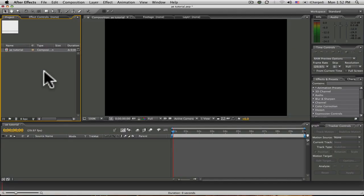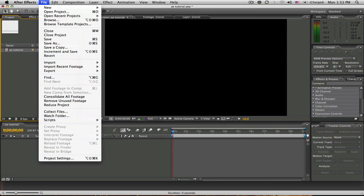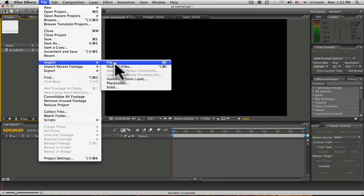In this next step, we will import our desired media into our project. To import a file, go to File, Import, File.